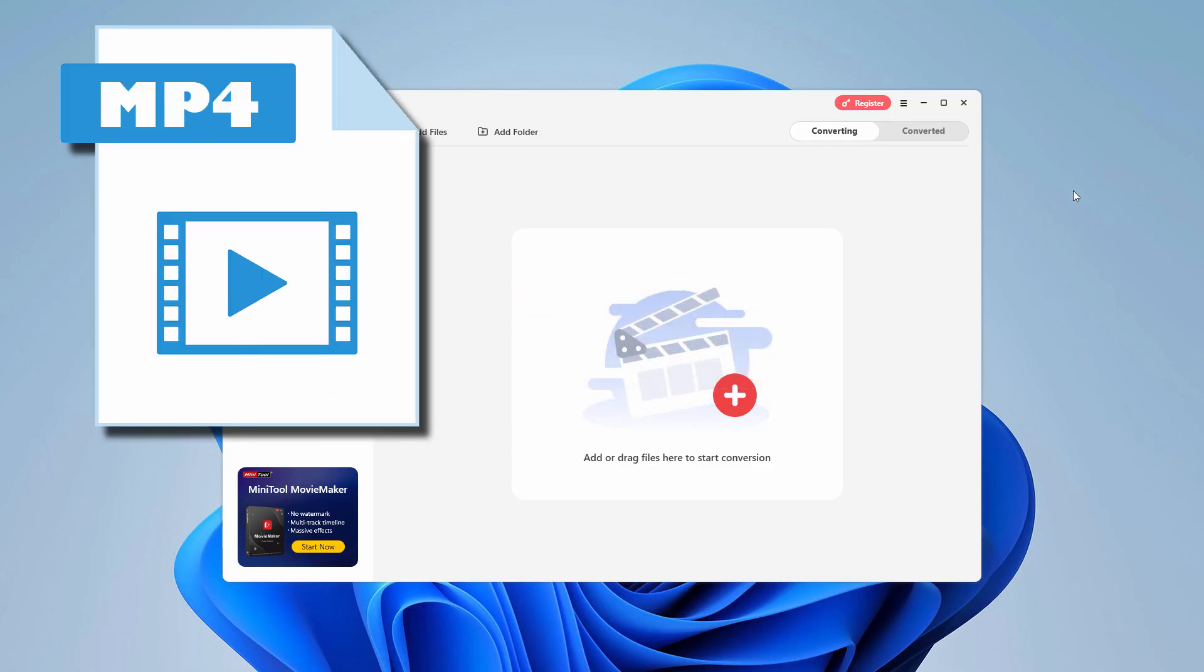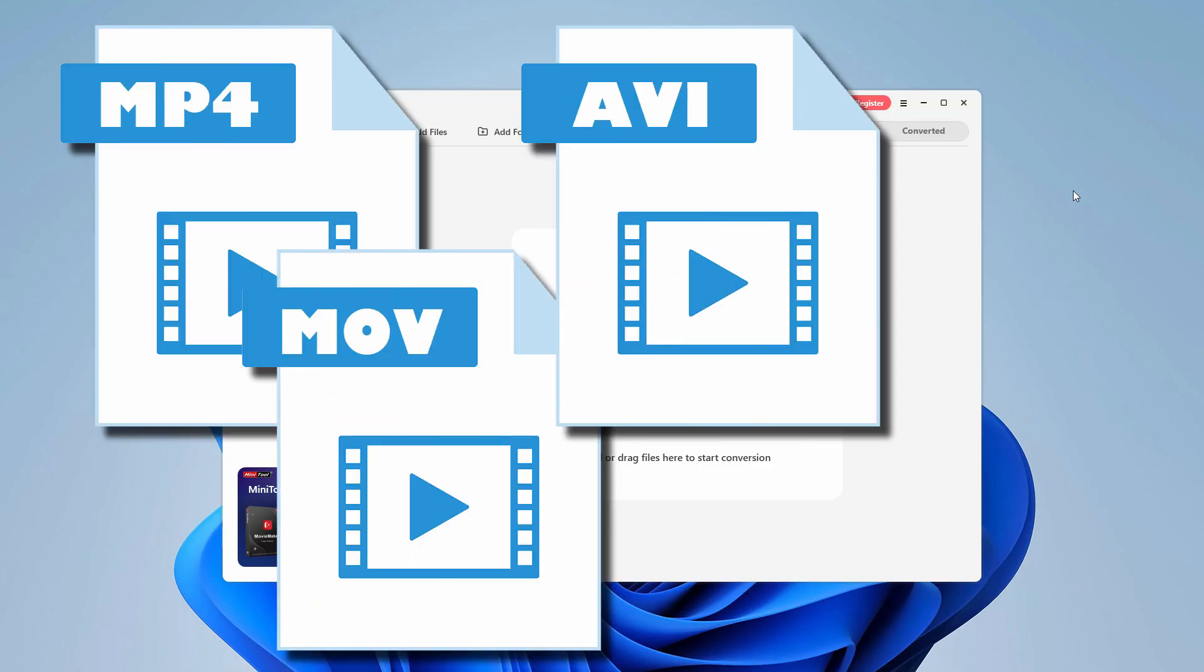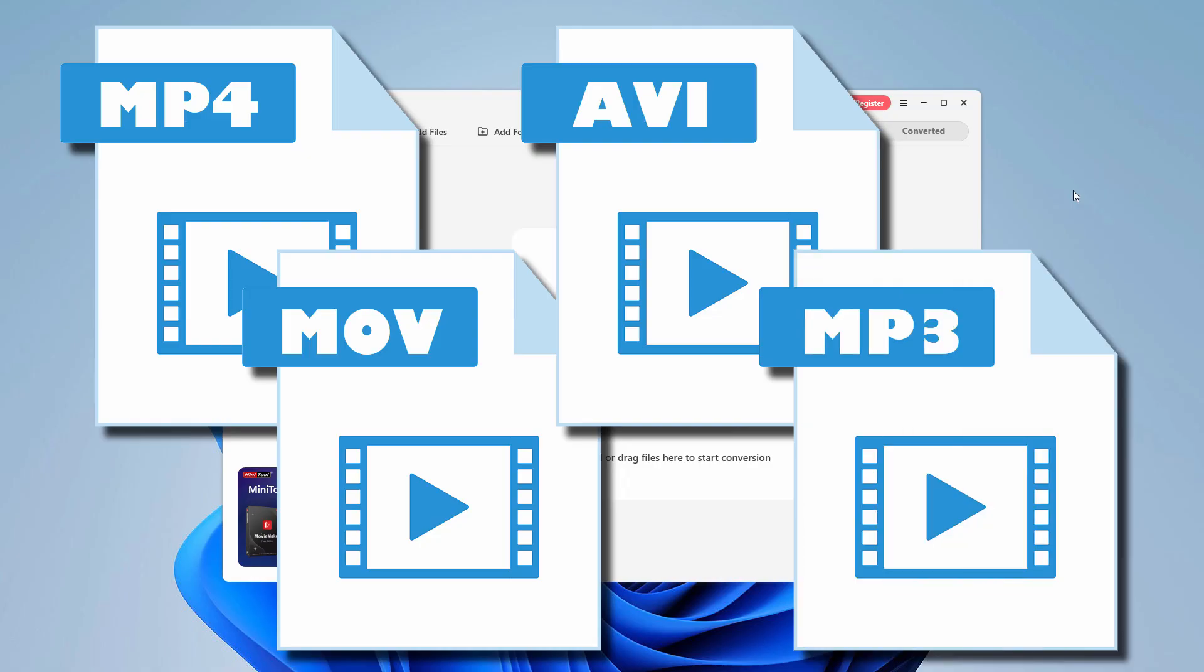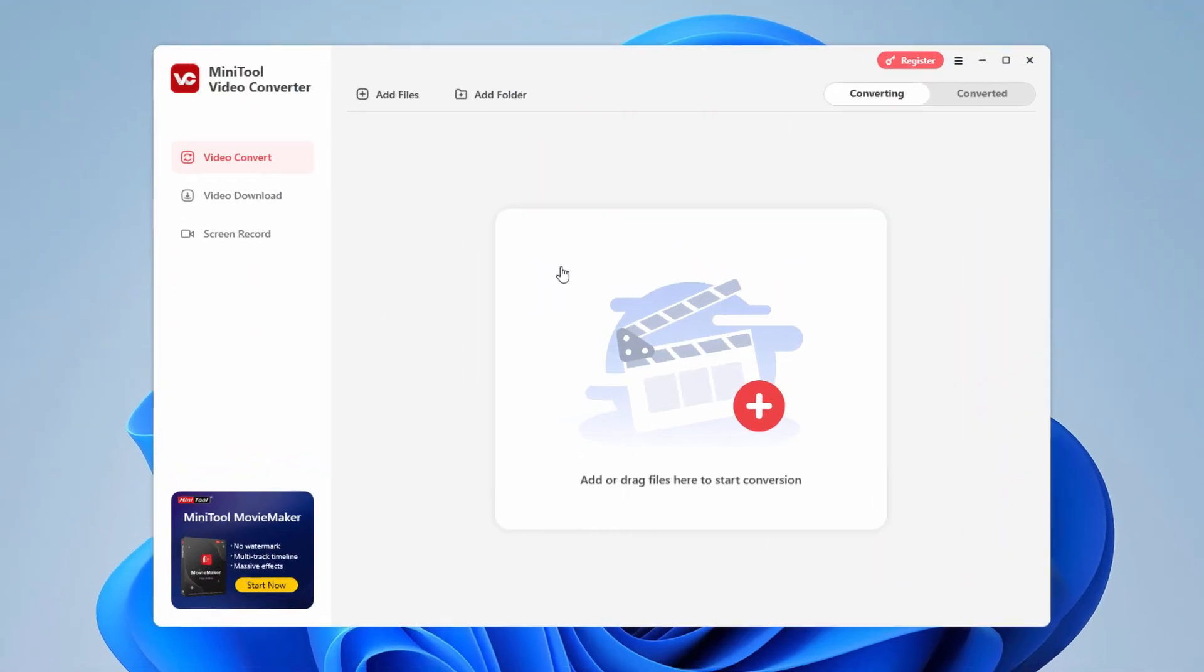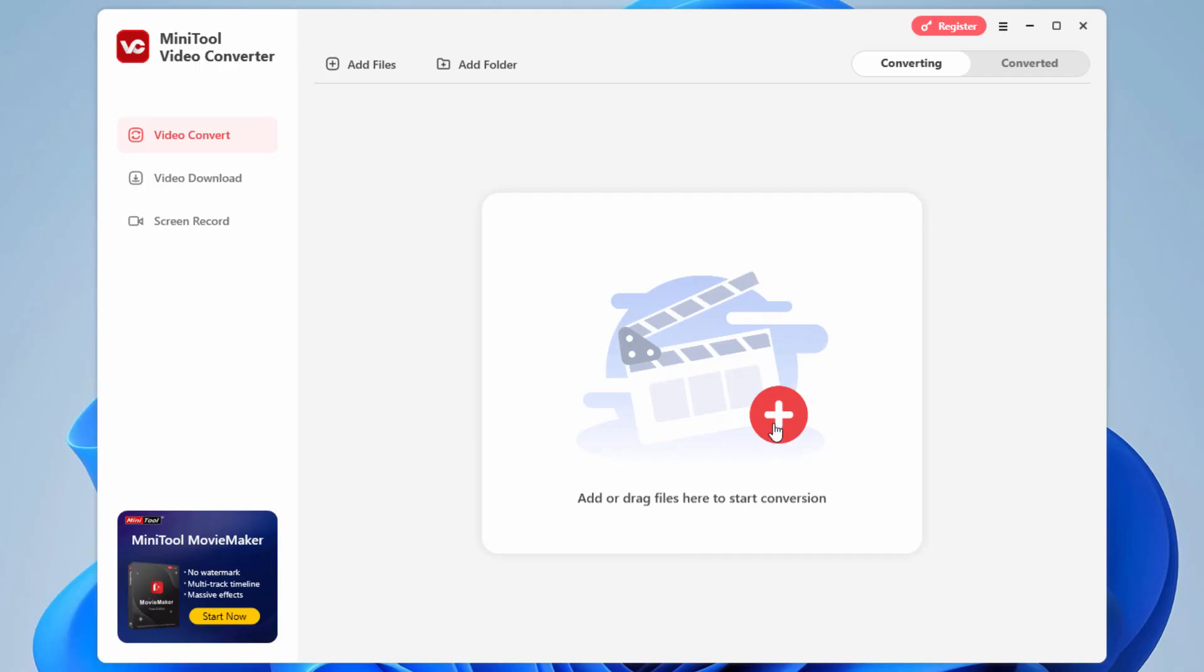If you're doing anything with MP4, MOV, AVI, or MP3 files, this program can handle it. As you can see here, it's really easy to use. Either click on this to add or drag and drop your files right here to start your conversion process.